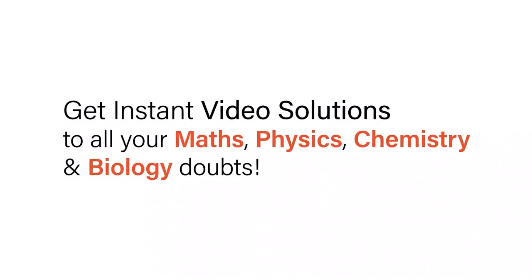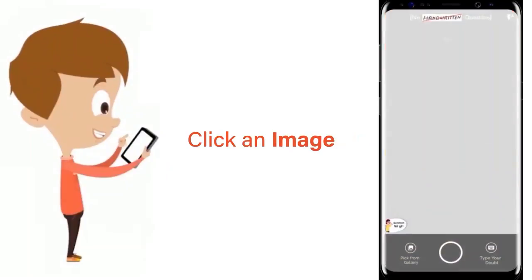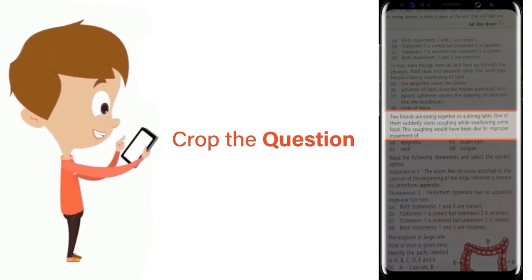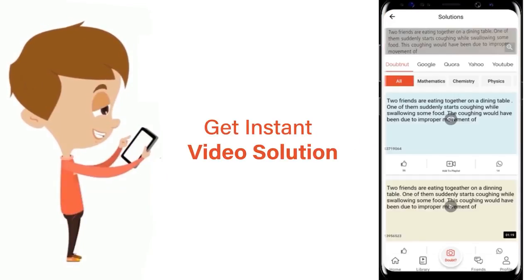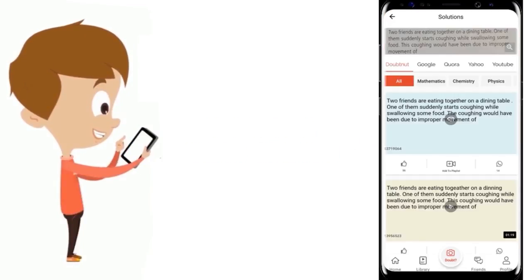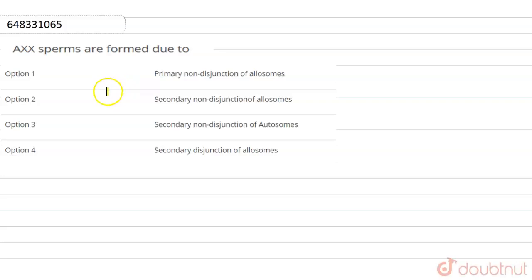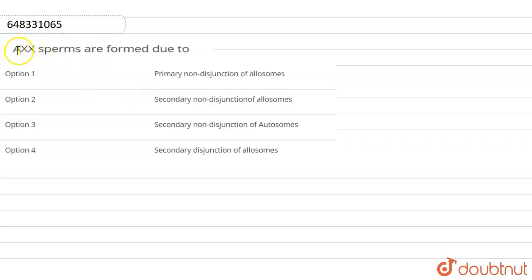With DoubtNet, get instant video solutions to all your maths, physics, chemistry, and biology doubts. Just click the image of the question, crop the question, and get instant video solution. Download the DoubtNet app today.